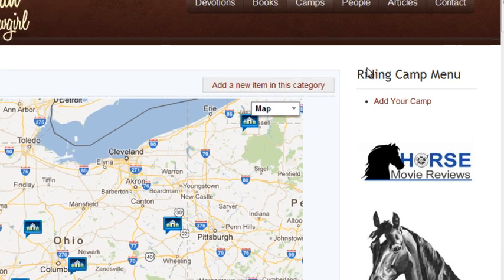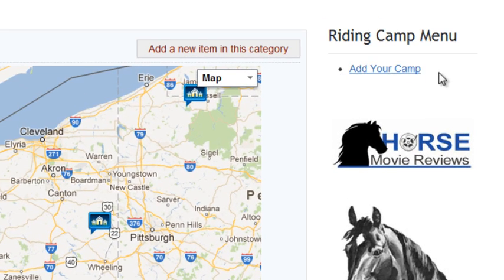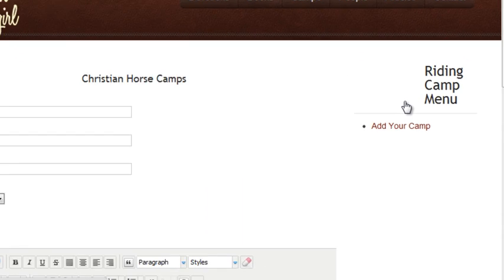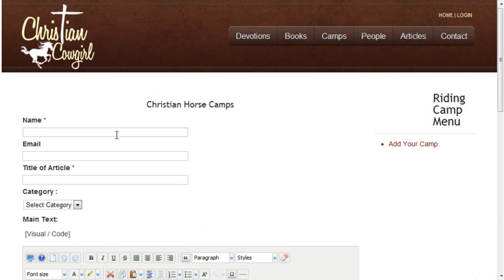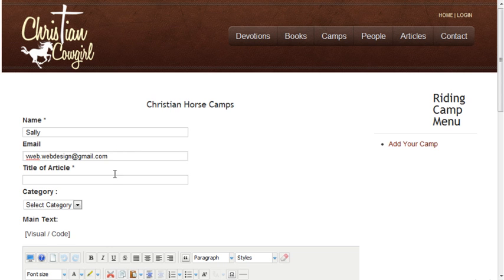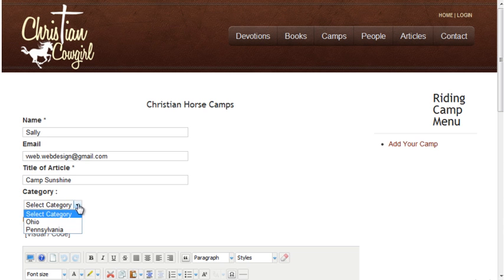Here you can see the menu with the Add Your Camp menu option. The user will enter a name and an email address and a title for their article or their camp. Select a category will allow them to choose the state for their camp.